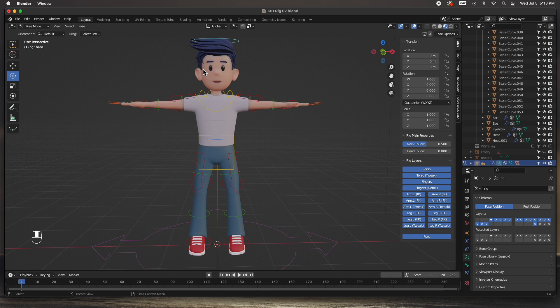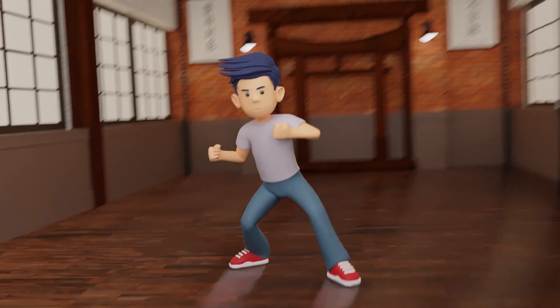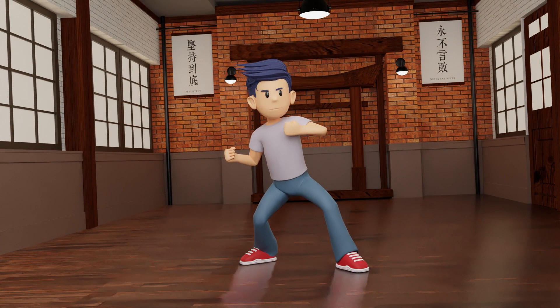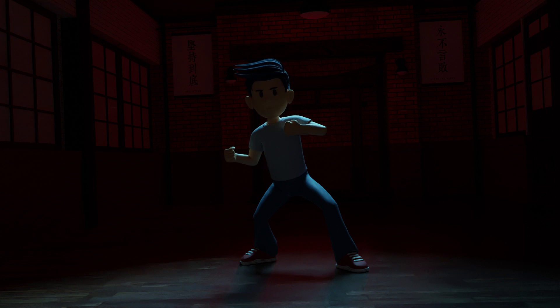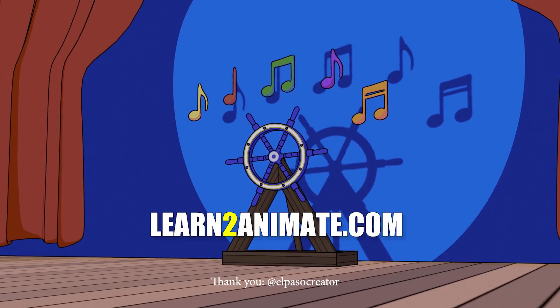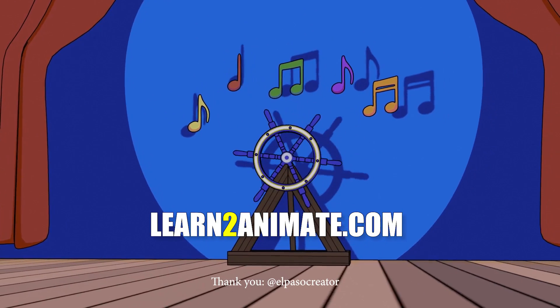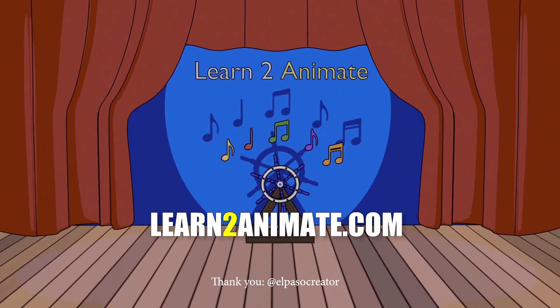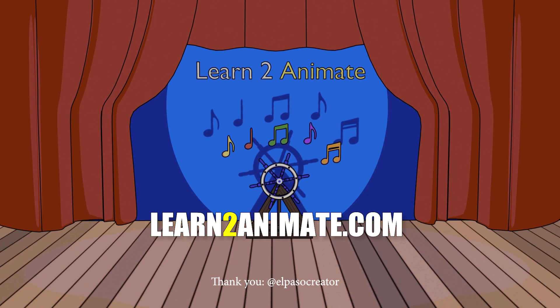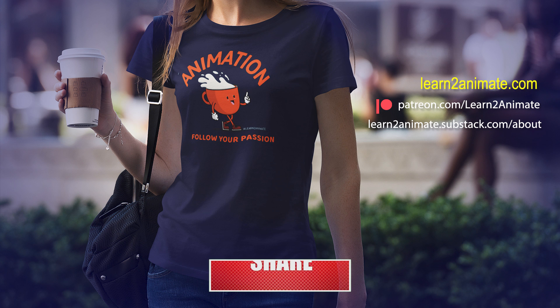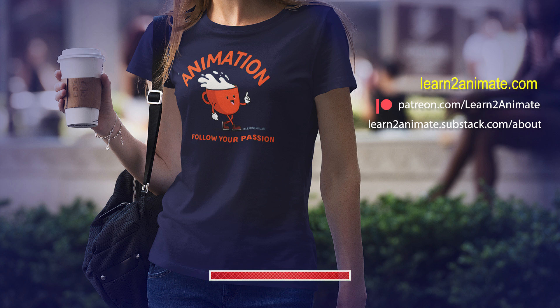That's it guys. Don't forget that this character will be available for download on our Patreon page. Go down there, support the channel, download this character, and also visit us at learn to animate.com. Register for the newsletter, get registered for our email list. Like and subscribe, and I'll see you on the next one. Thank you guys.